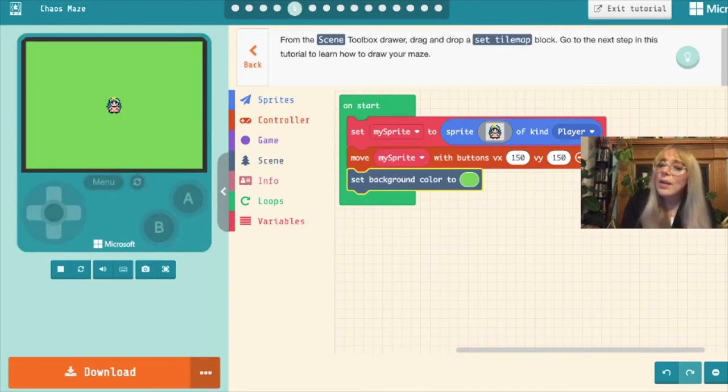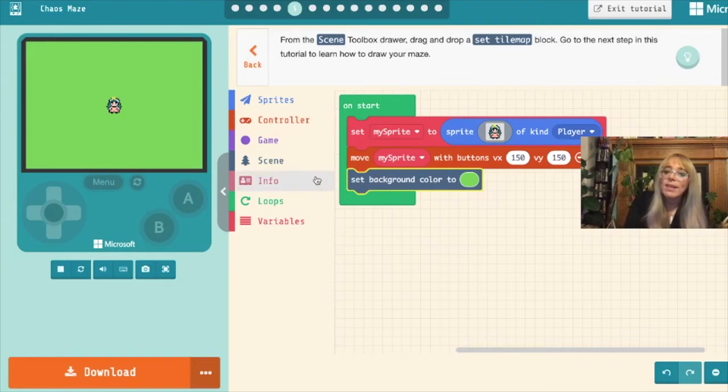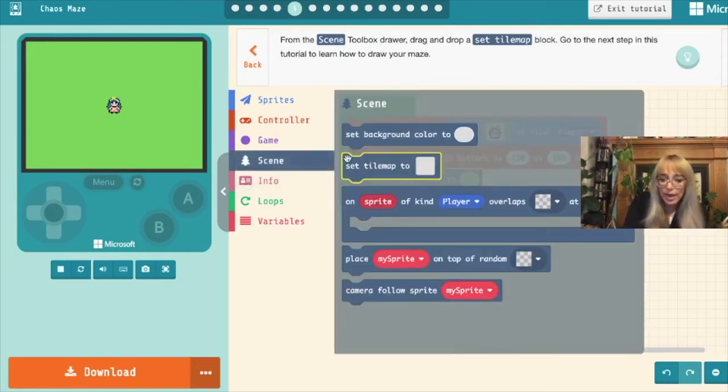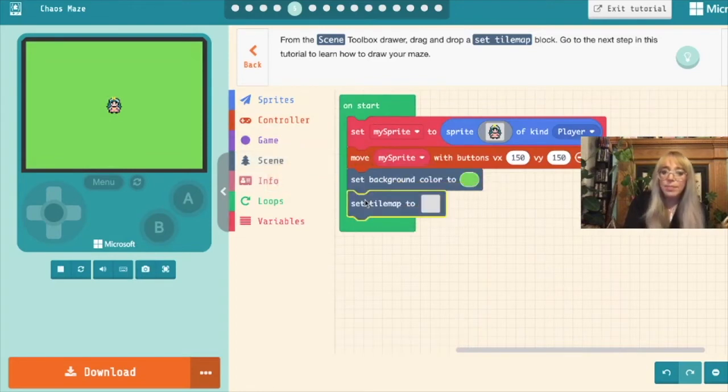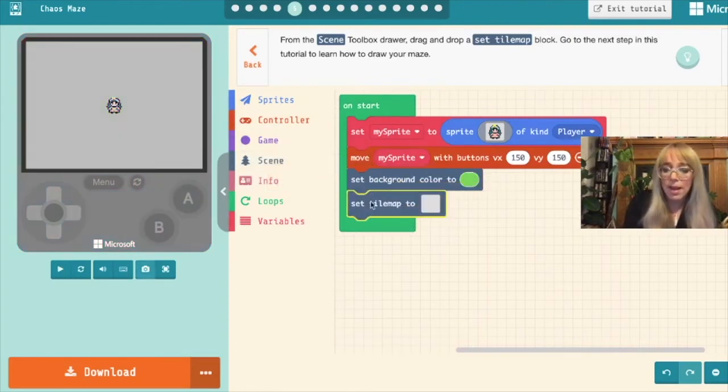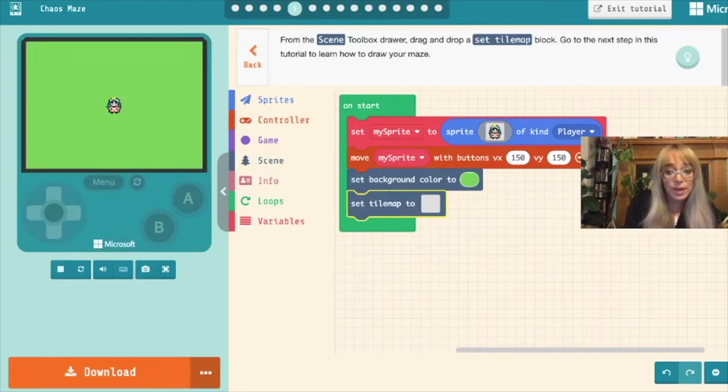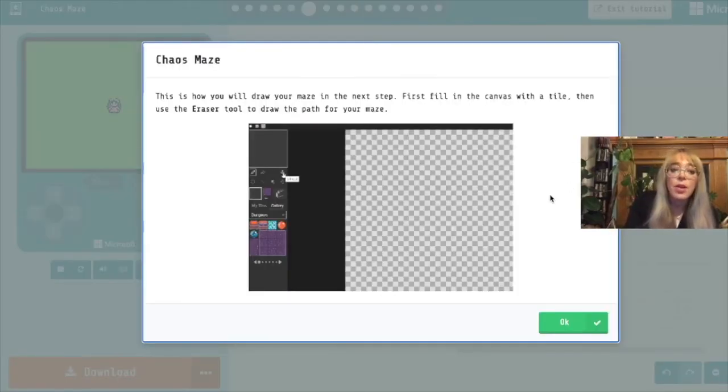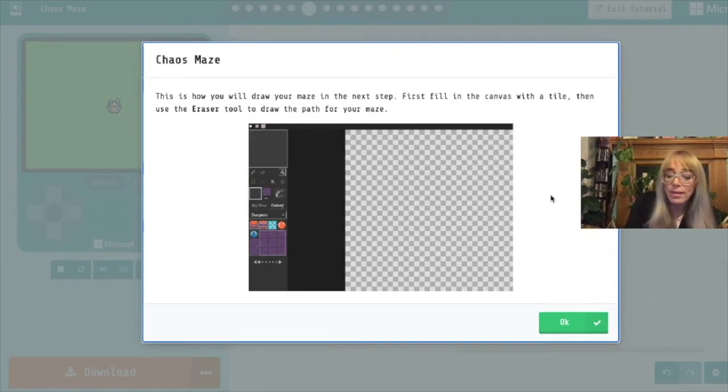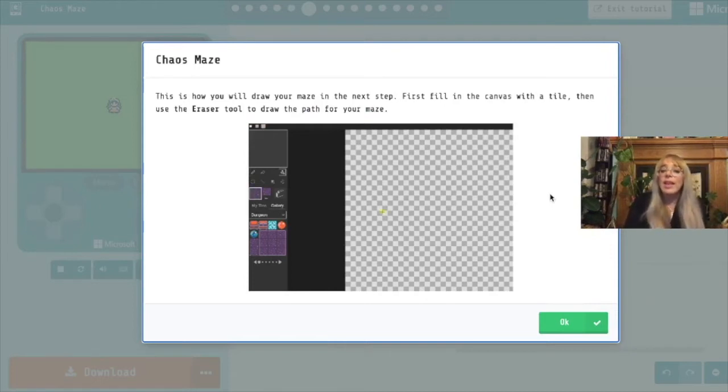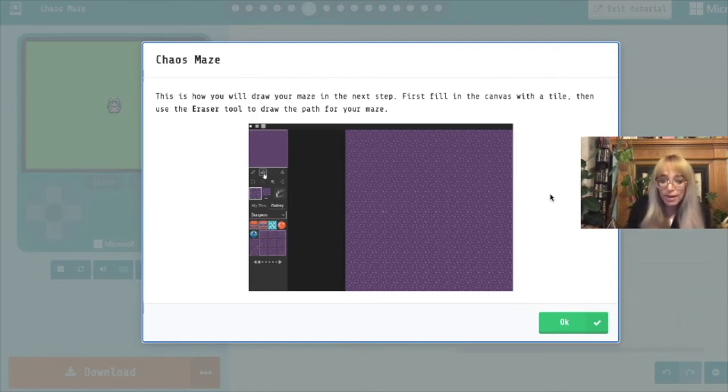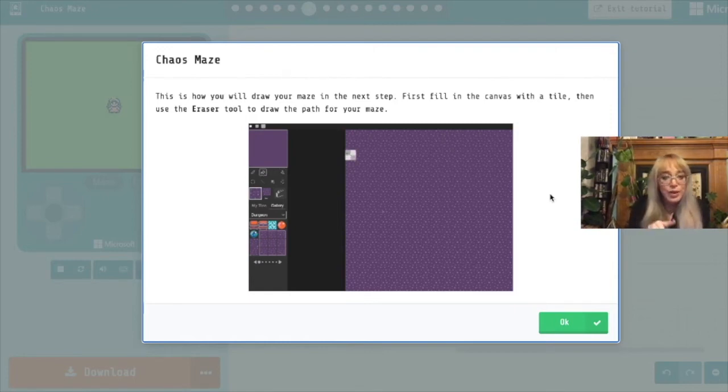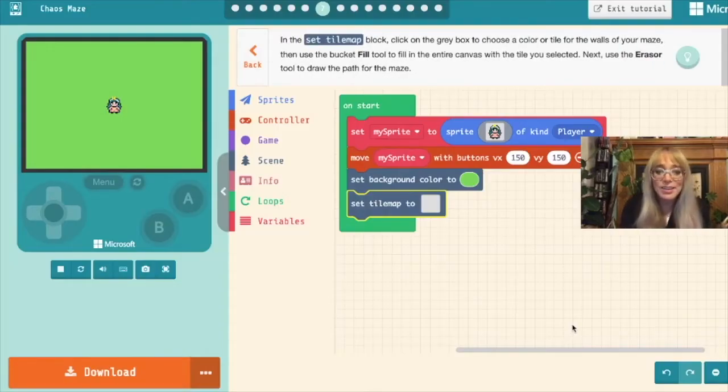Now it tells us from the scene to pull a set tile map block. So we'll go into scene and we'll pull a set tile map and we'll drop that down. We won't click in it just yet. We'll move to the next information block. So this is how you'll draw your maze in the next step. First we are going to fill in the entire canvas with one tile. Then we're going to use the eraser tool to erase a path for our maze. So let's do that.